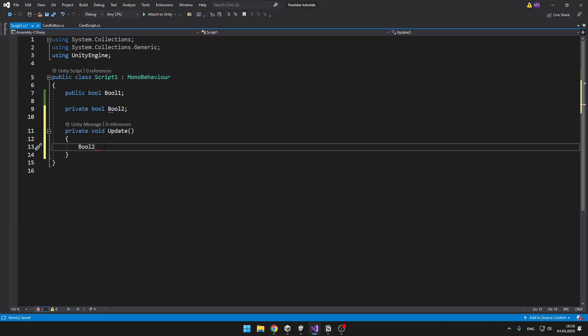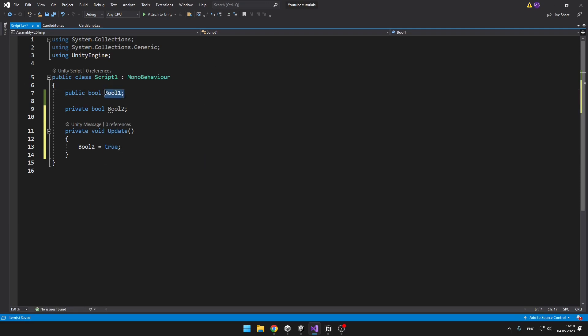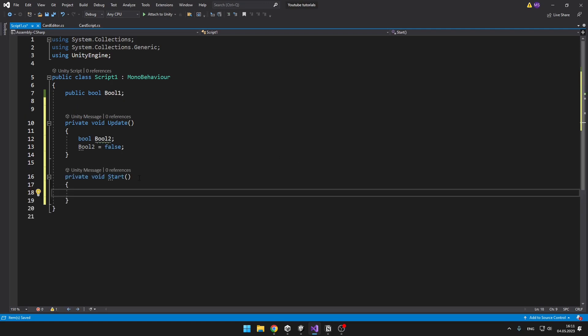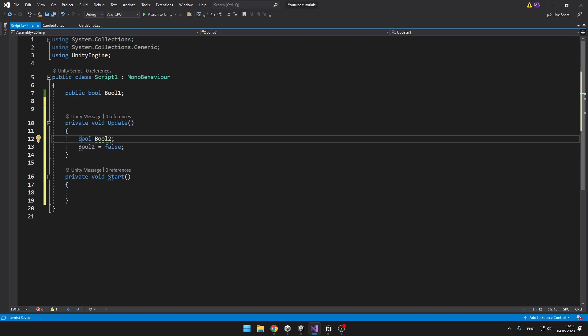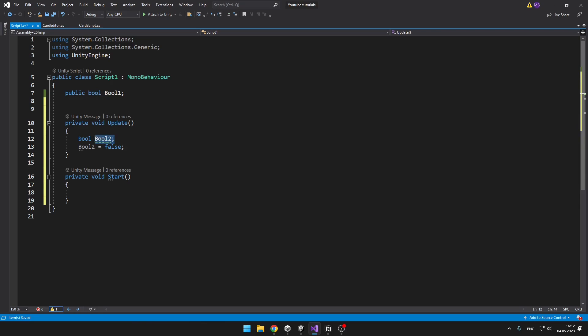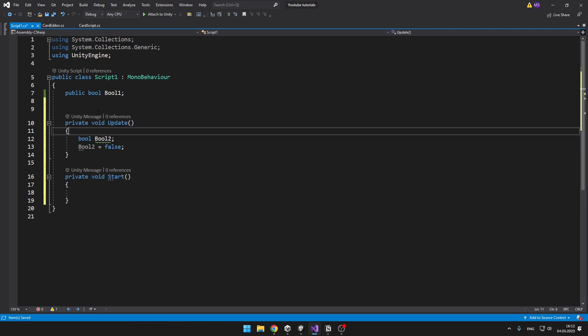So bool2 I can set to true, for example, and obviously the same thing I can do with public, because the public can be accessed in this whole class and also in other classes. But when I define the private bool inside the update, you actually don't want to write the private — when you have it like this with the bool named bool2, it is private but only for the void update.